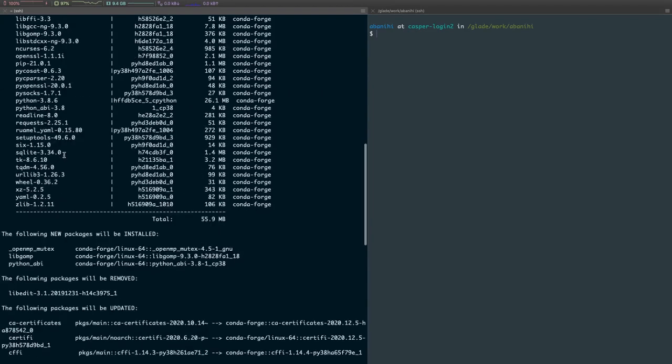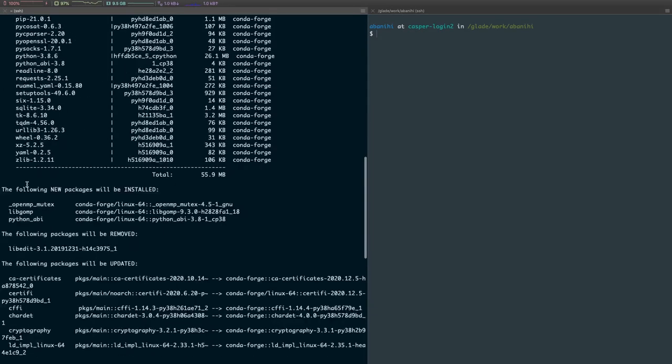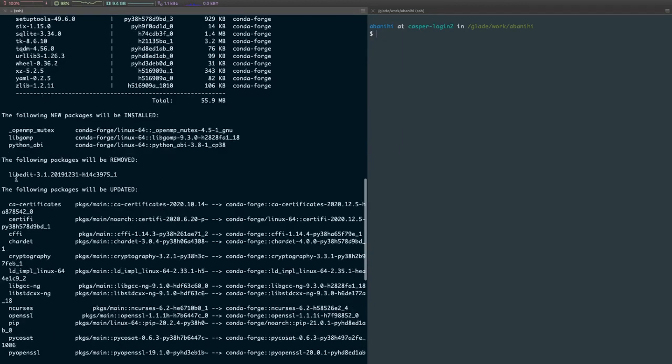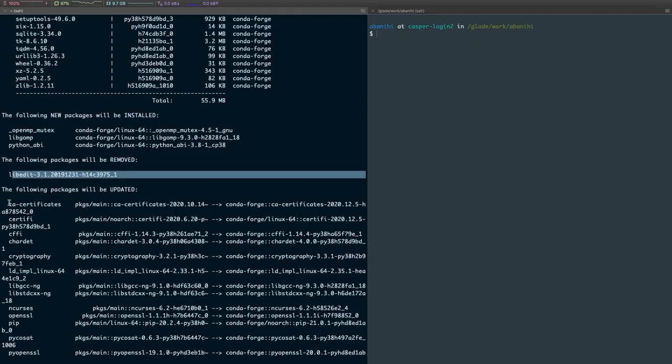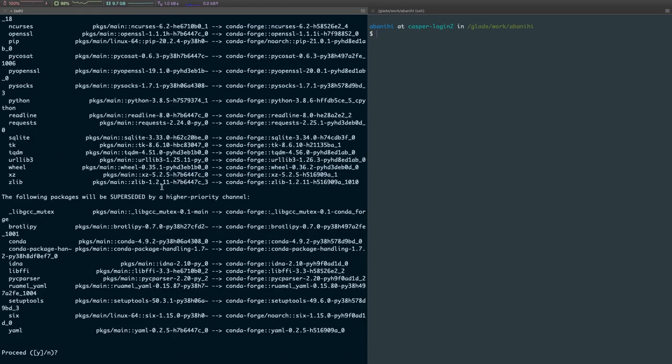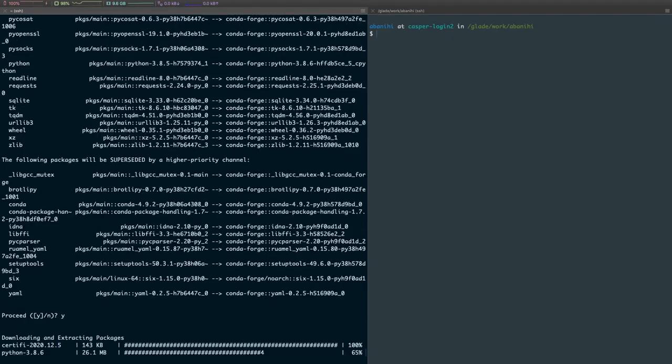It will basically try to see what packages, what versions are compatible with each other, and then it will suggest to us what changes, what updates need to be made. As you can see, this is a list of packages that will be downloaded, telling us what packages are going to be installed as new packages, what packages will be removed, and which ones will be updated. In this case, some of these packages used to come from the main channel but we want versions that come from conda-forge. If we hit yes, we should start downloading a bunch of packages. This is going to take some time so I'm going to pause this and come back when it's over.